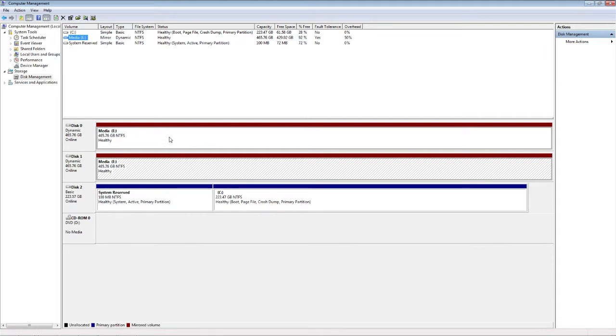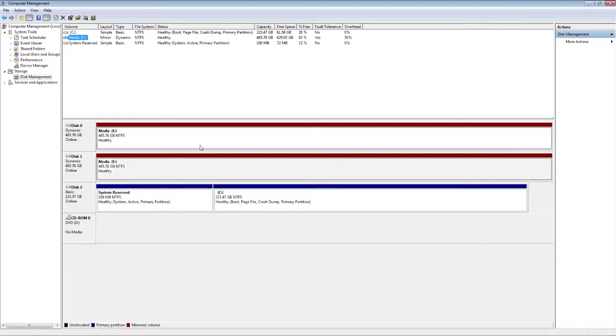And if one drive fails, I break the RAID 1 array, get another one of those drives, put it in, and then tell Windows to rebuild the array, and then I'll have two copies again.